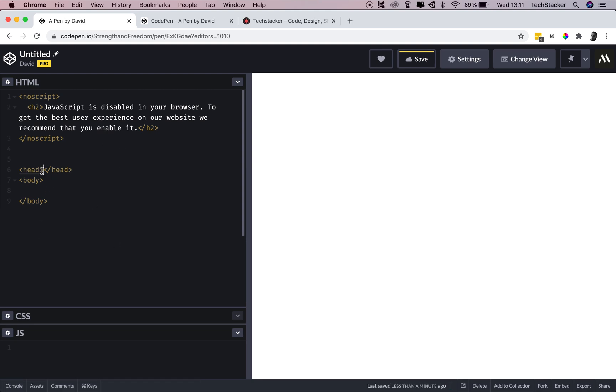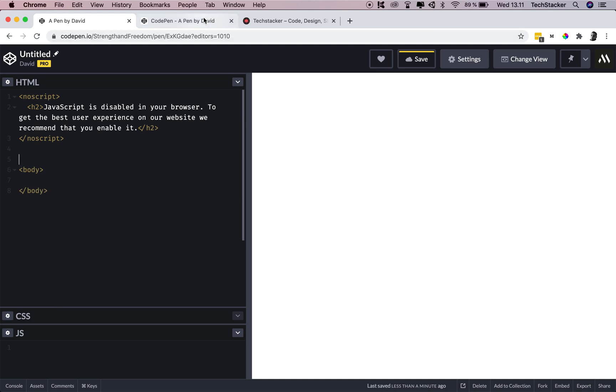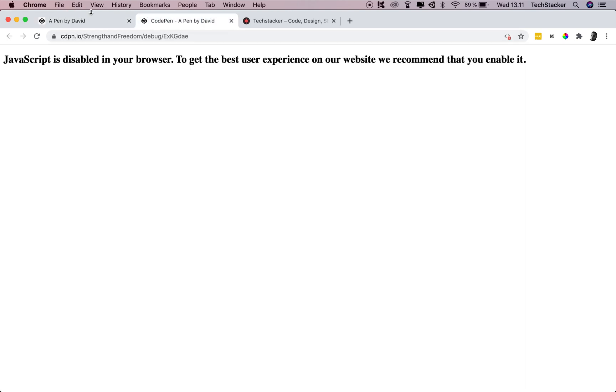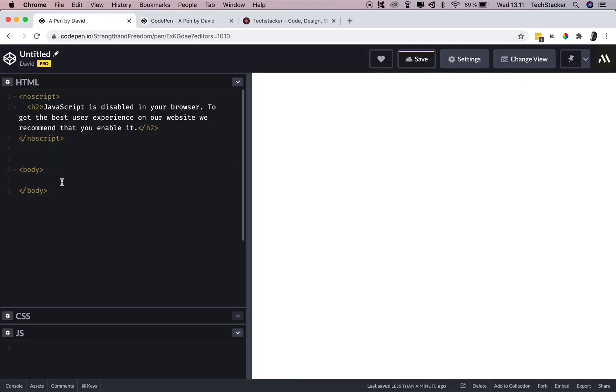But if you add it inside the head, then you can't use text elements, you can only use link, style, and some meta elements. But if you want to actually display text like we do right here, then you have to do it inside the body element.